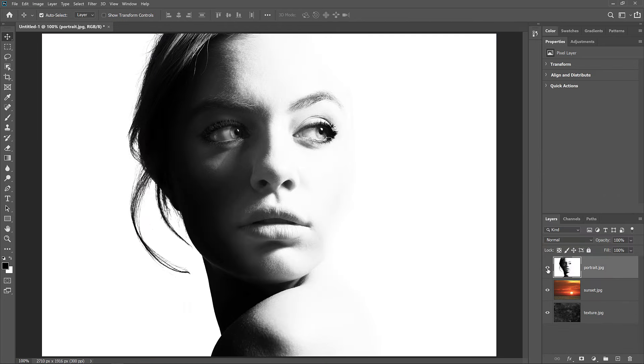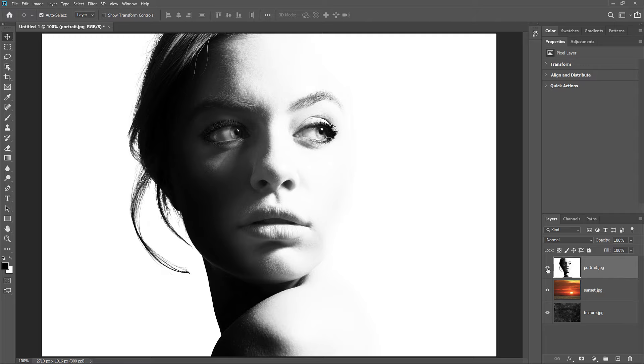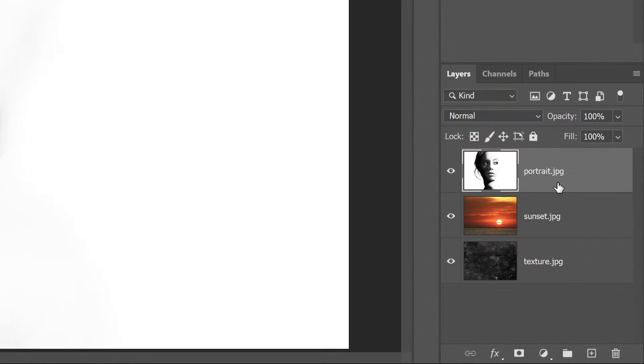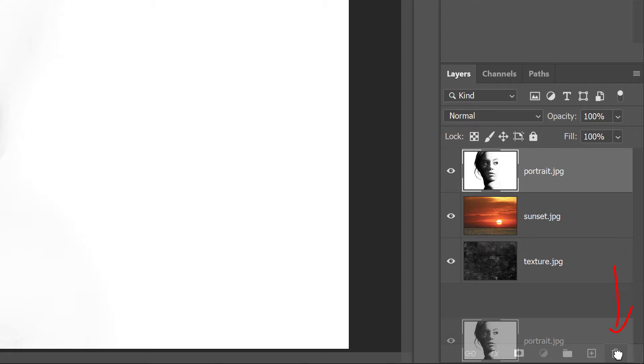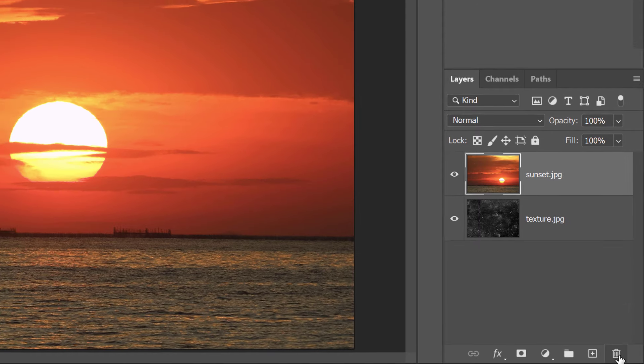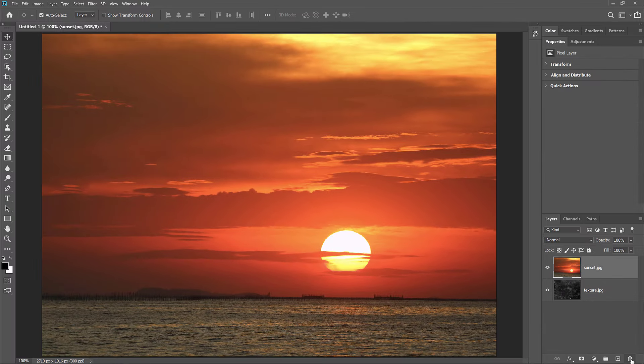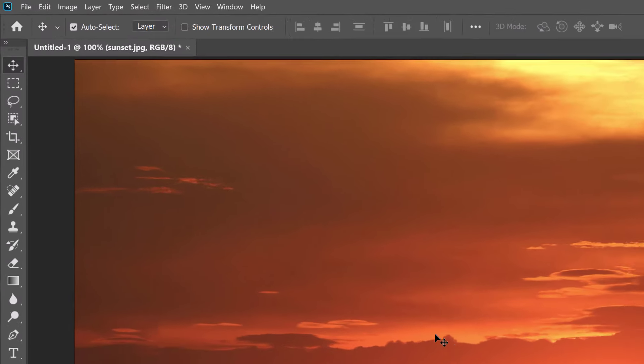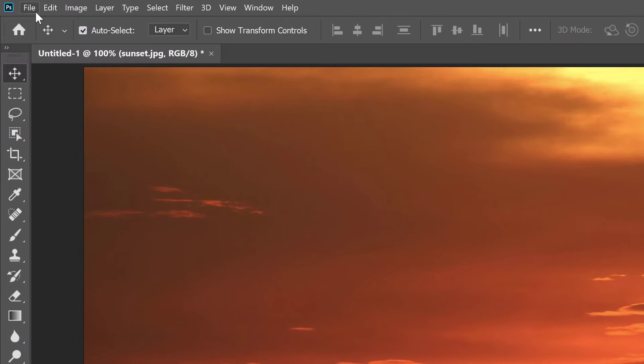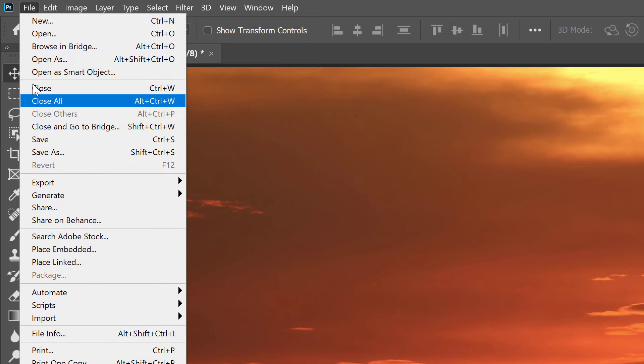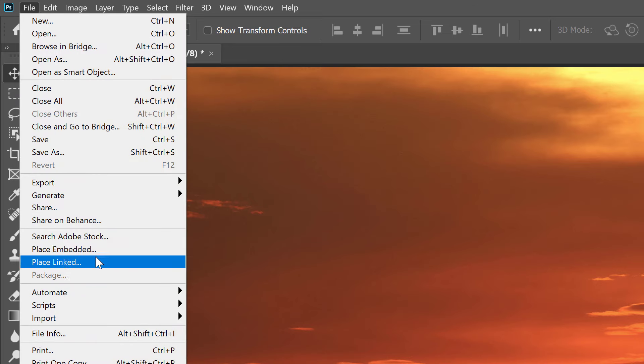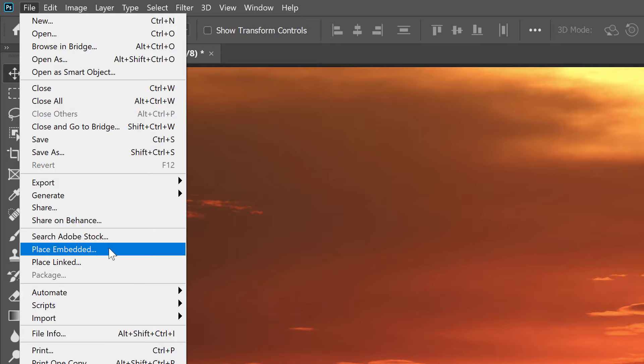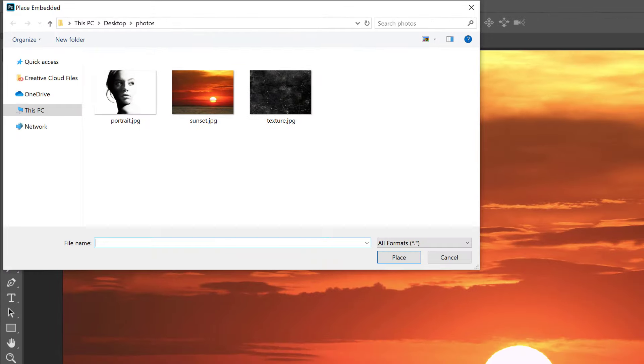Next, let's learn how to add more images to the document. And for that, we use a different command called Place Embedded. In the Layers panel, I'll delete my portrait layer by dragging it down onto the trash bin. To add a new image to the document, go up to the File menu and choose Place Embedded. There's also a similar command called Place Linked, which will simply link to the file on your computer. But to load the image directly into your document, choose Place Embedded. Select the image you want to add, I'll choose my portrait image. And then click Place.